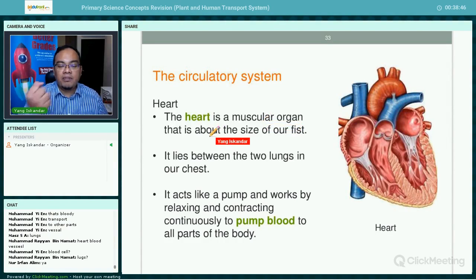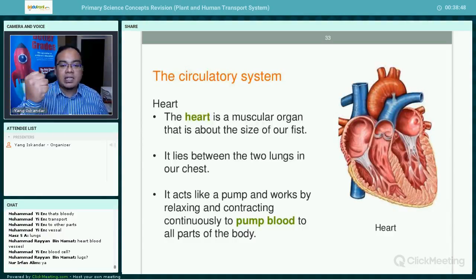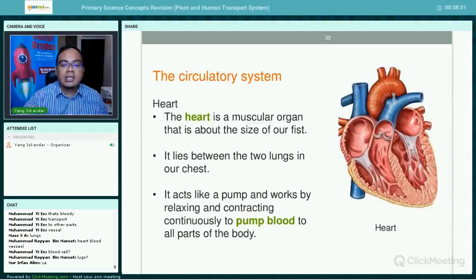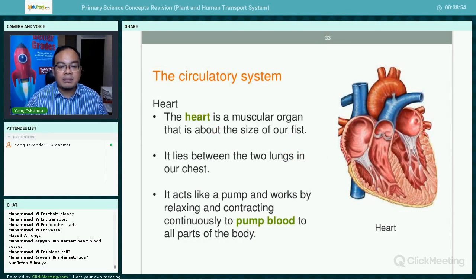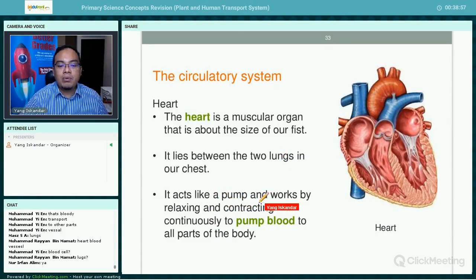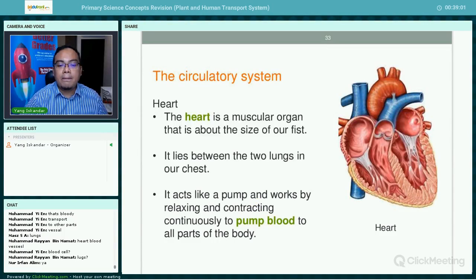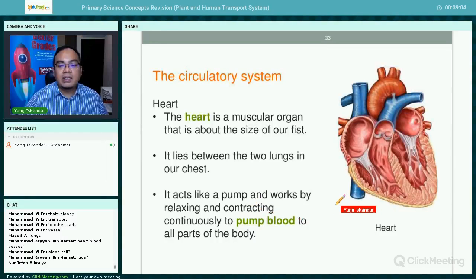The heart is a muscular organ about the size of a fist. It lies between the two lungs in our chest. It acts like a pump and works by relaxing and contracting continuously to pump blood to all parts of the body.